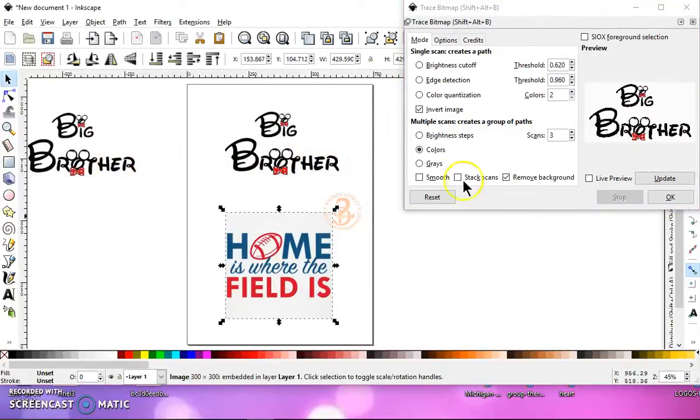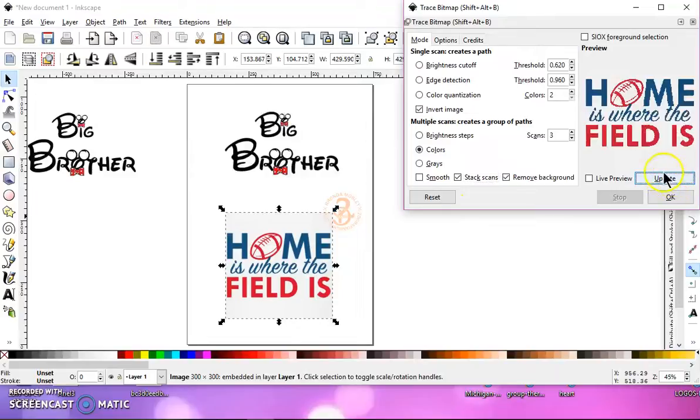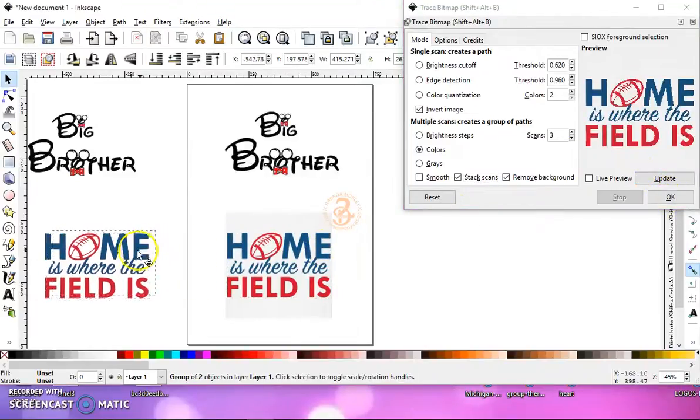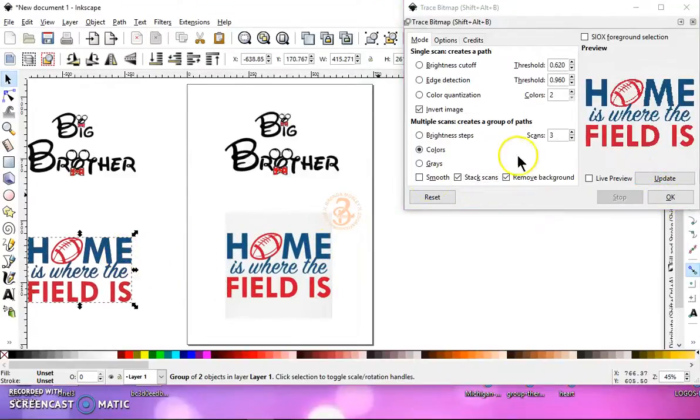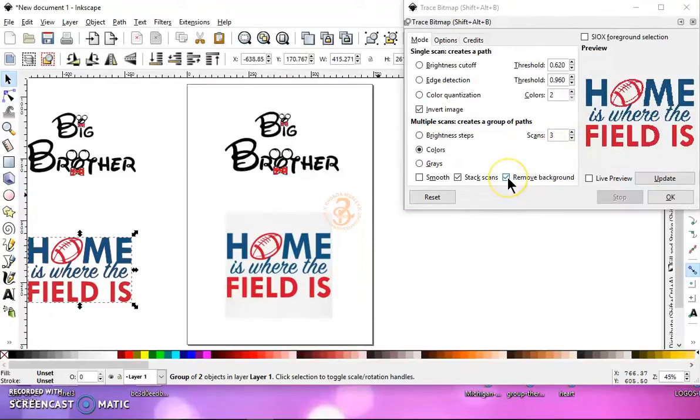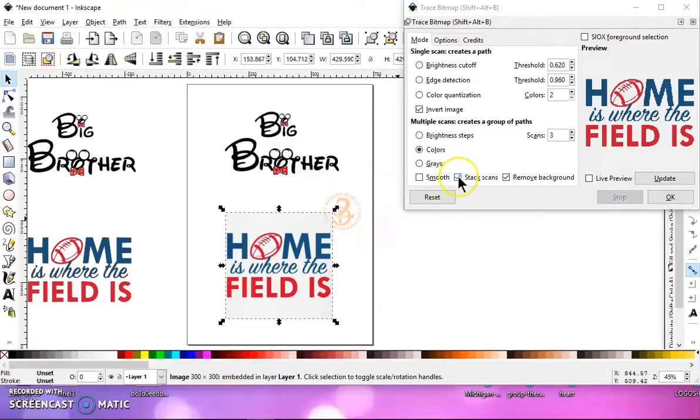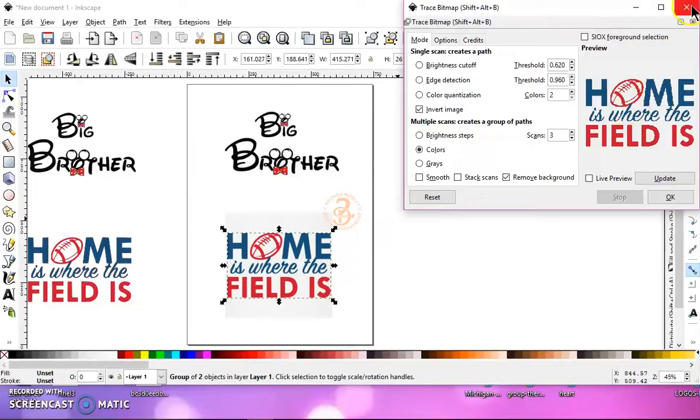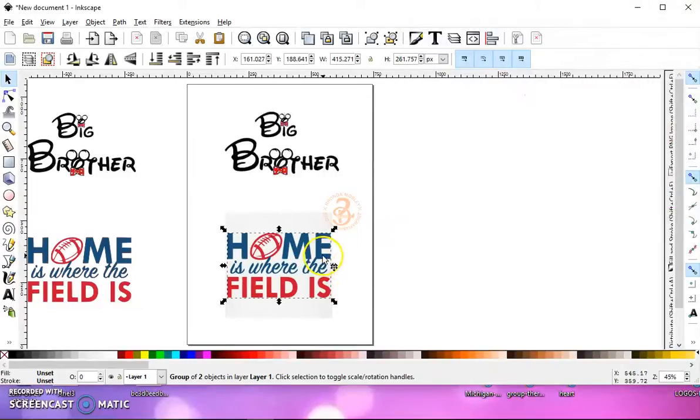And we'll do the same with this one. You want to make sure that you have all of your colors. And then we'll select this one again and we'll uncheck stack scans. And then we can close this out.